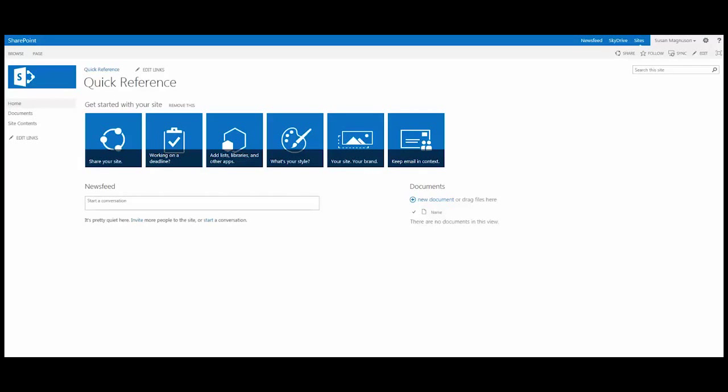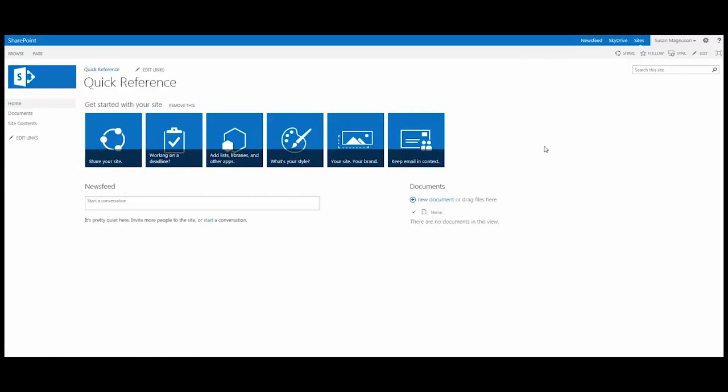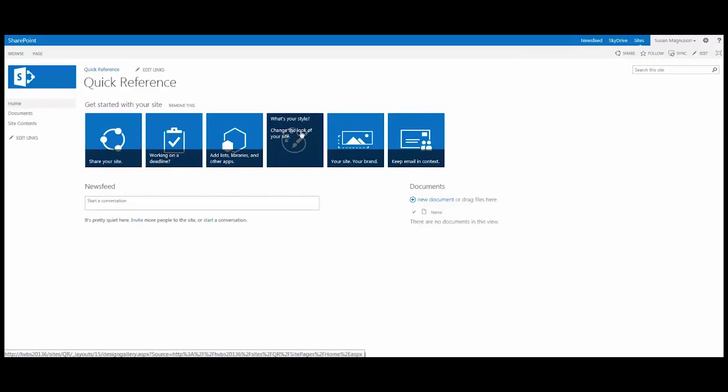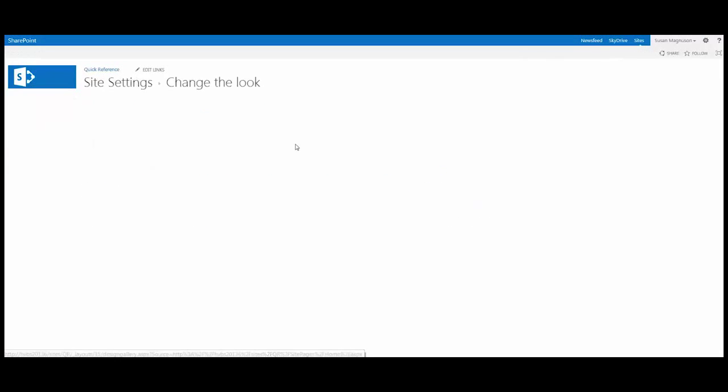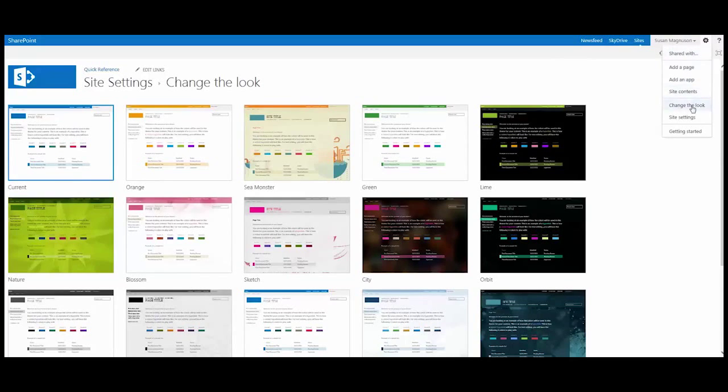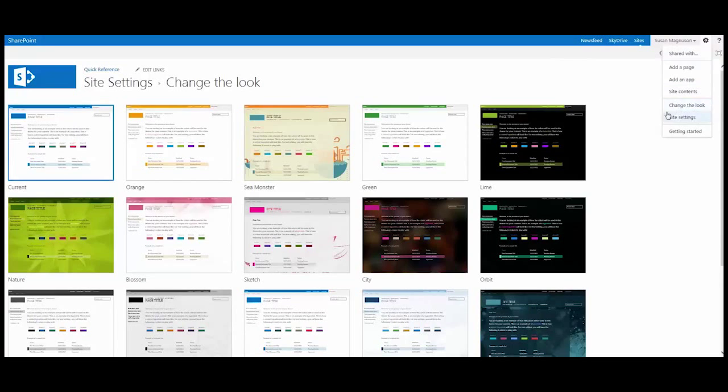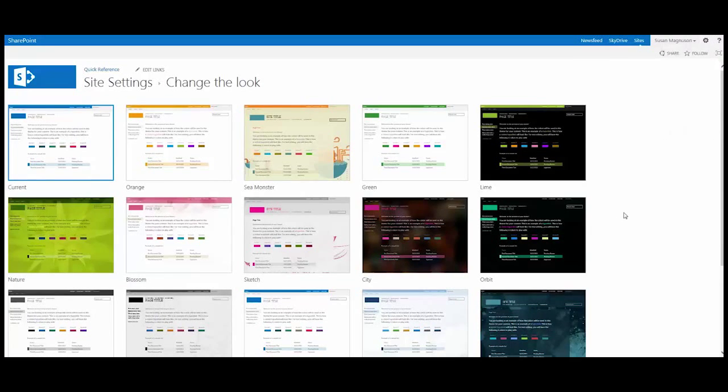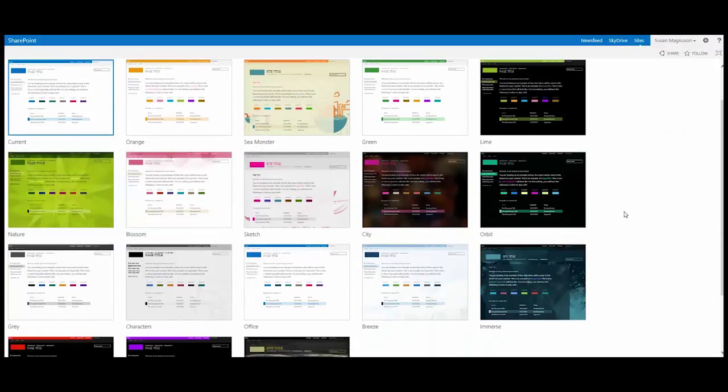Now in 2013 you've got these nice tiles right on the front page of your site where you can change the look of your site right away. Now if those tiles are not showing on your site you can also get to the same place under your gear icon or your site actions menu. You have the option here to change the look directly under your site actions menu. You have to be a site owner to do this, so just FYI.